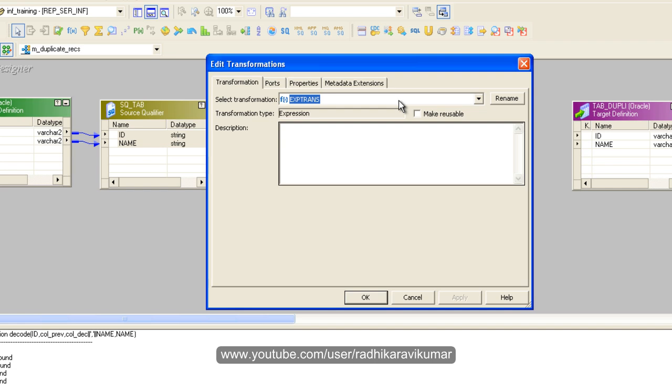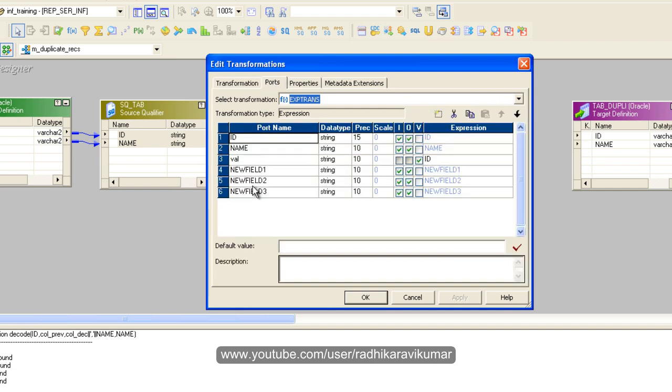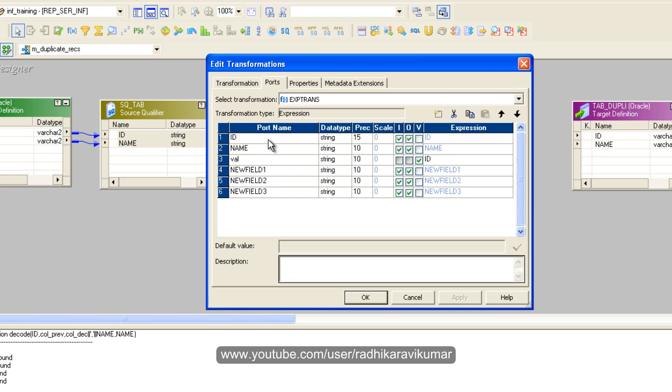So here, let us get back to the expression transformation. As I said, you need to create four variables. The first variable I've given a name as val and it's going to be just a variable. It's going to call the id. Then the next variable is going to be col_prev.